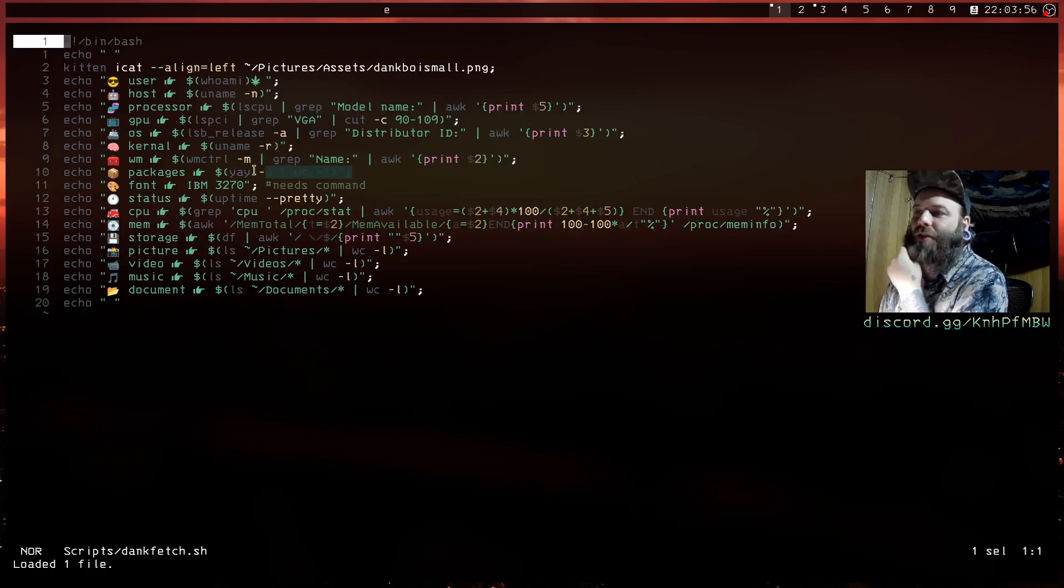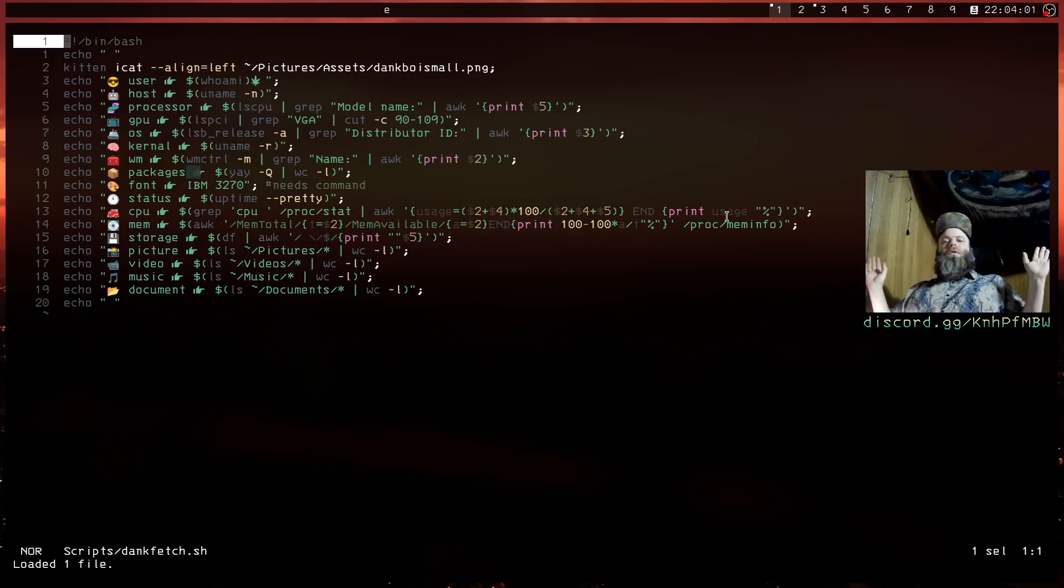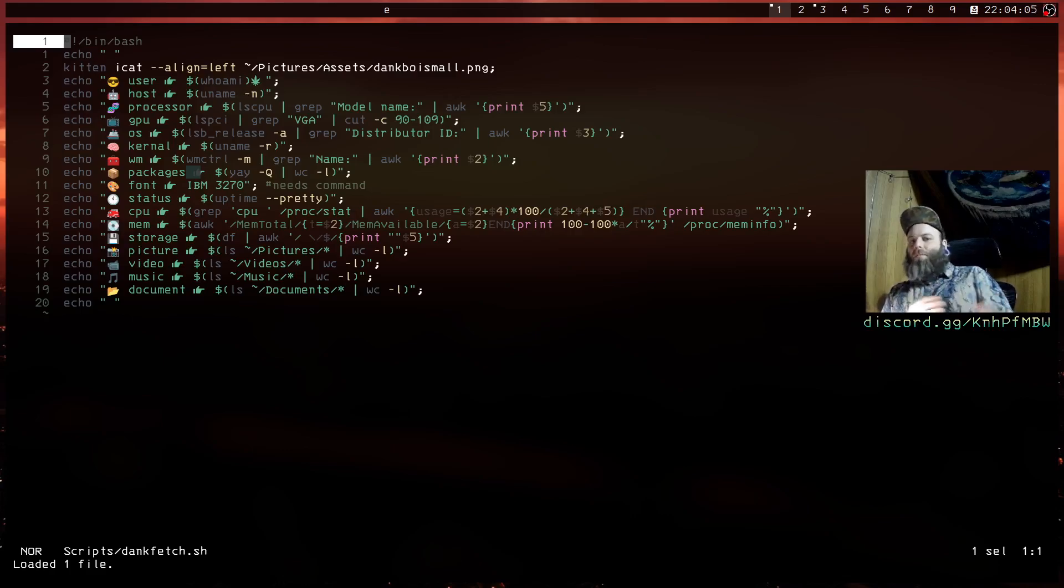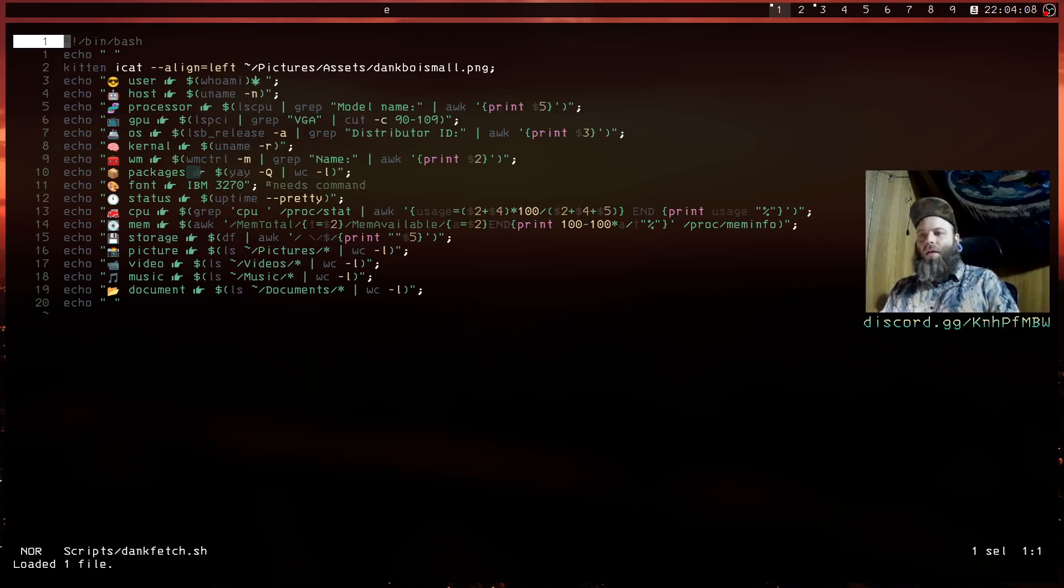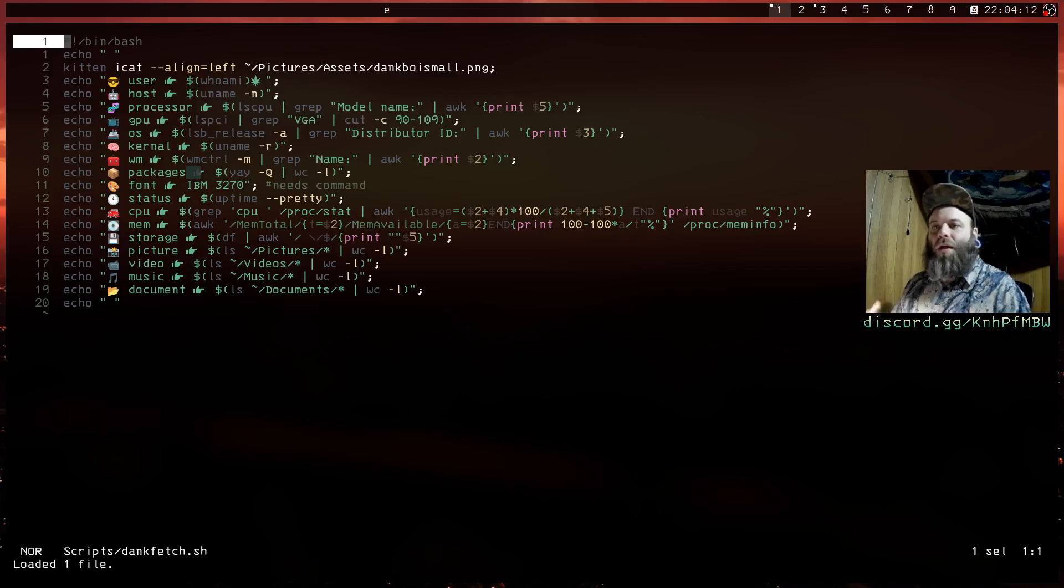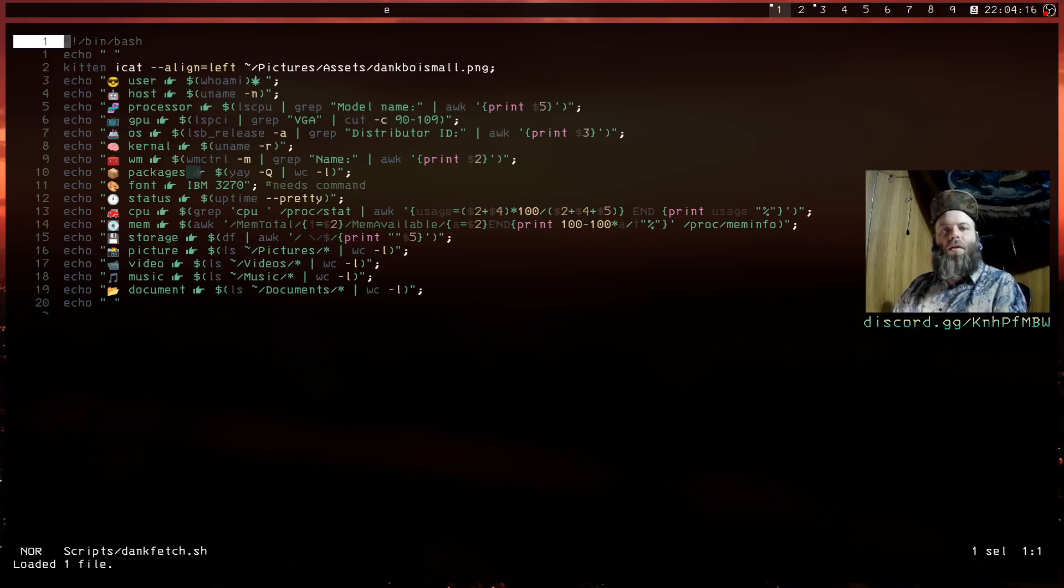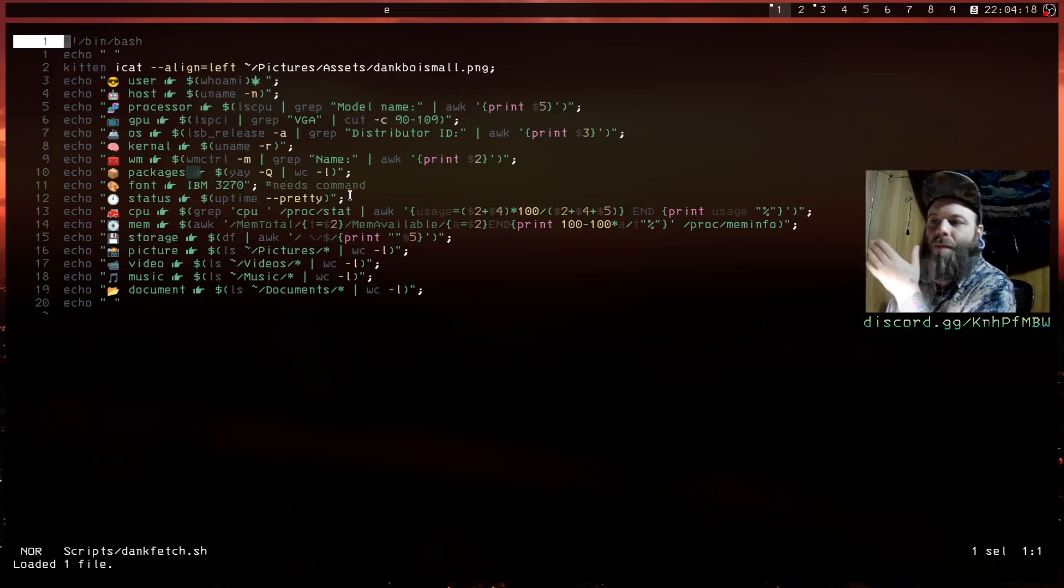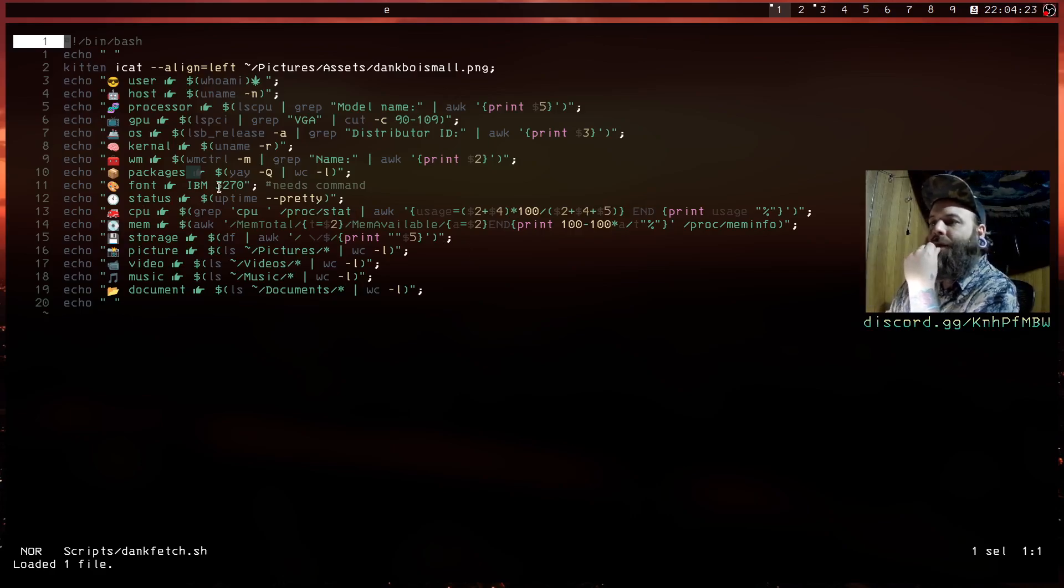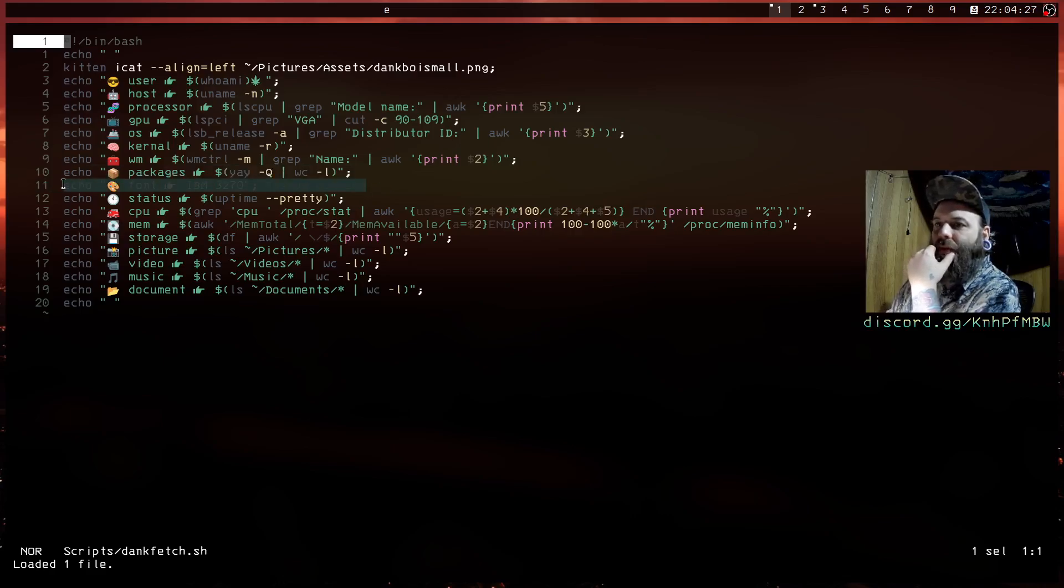And then packages, this is your normal pacman minus q. Oh yeah by the way, this is gonna work on Arch Linux but the same ideas you can apply to whatever. Each different machine has a different way of looking at stuff. You could apply this to Windows, you could apply this to Mac OS. So just keep that in mind, this isn't only Arch but this one's geared towards Arch.